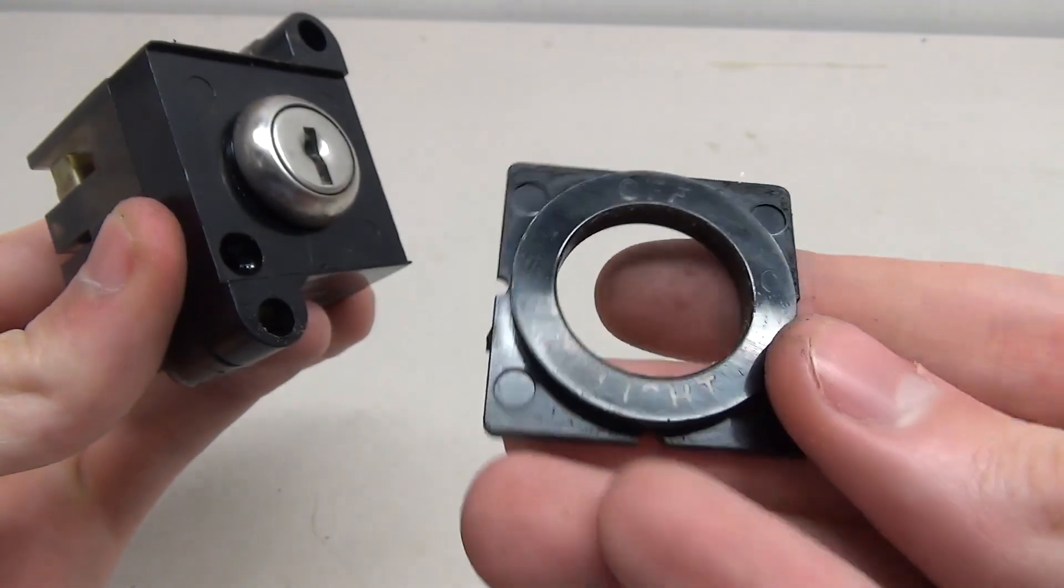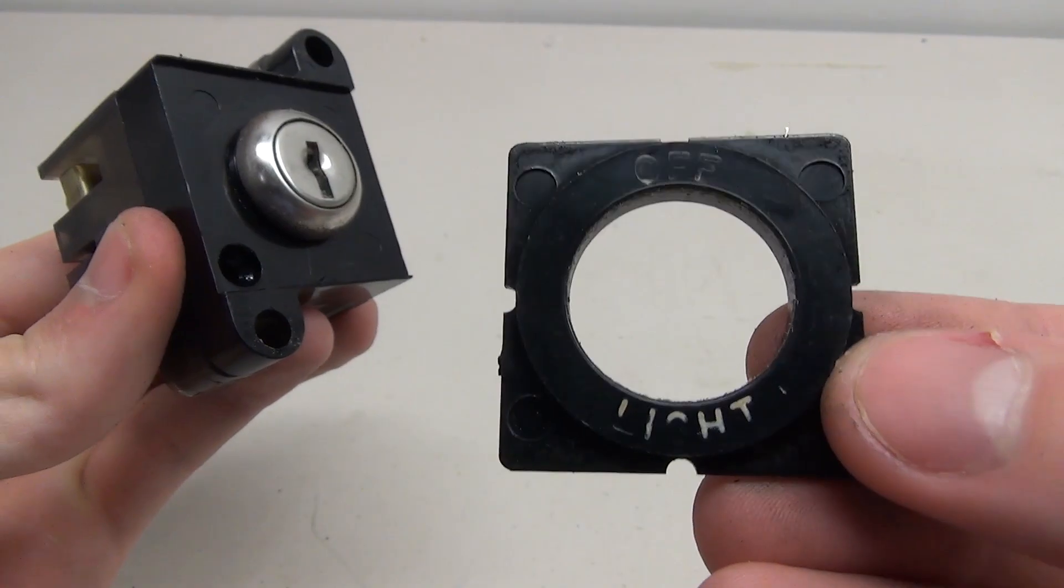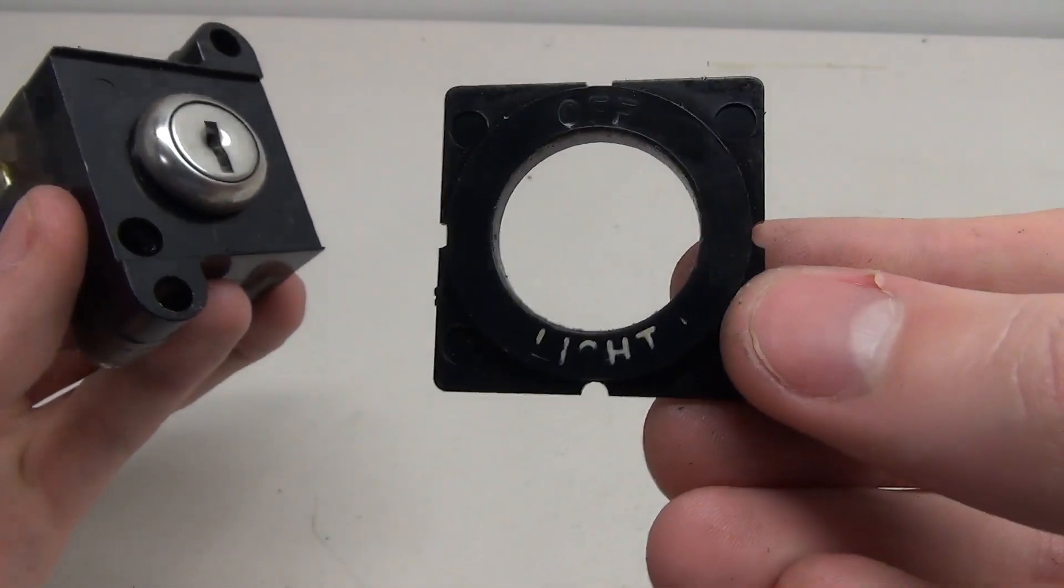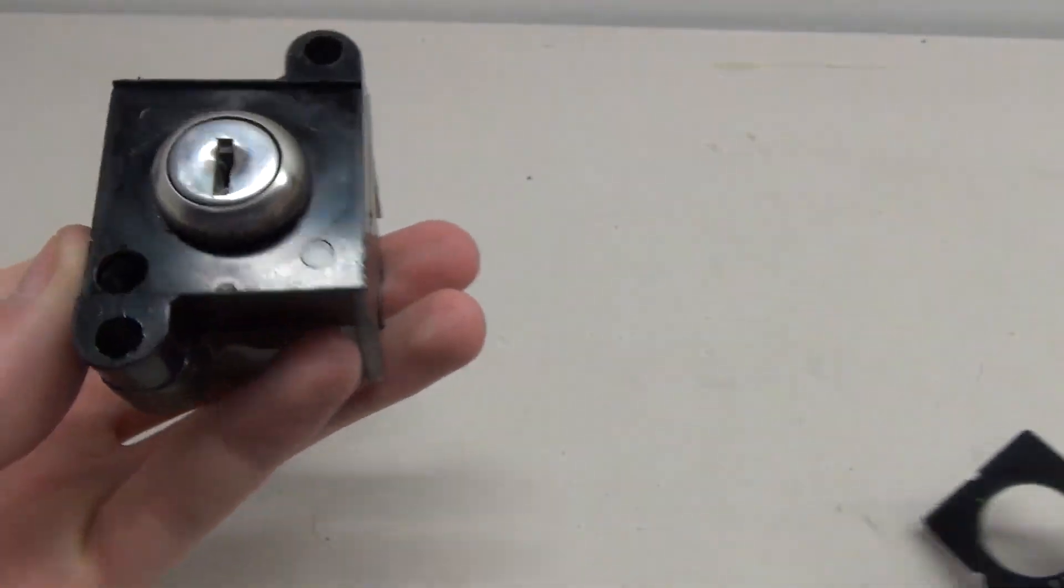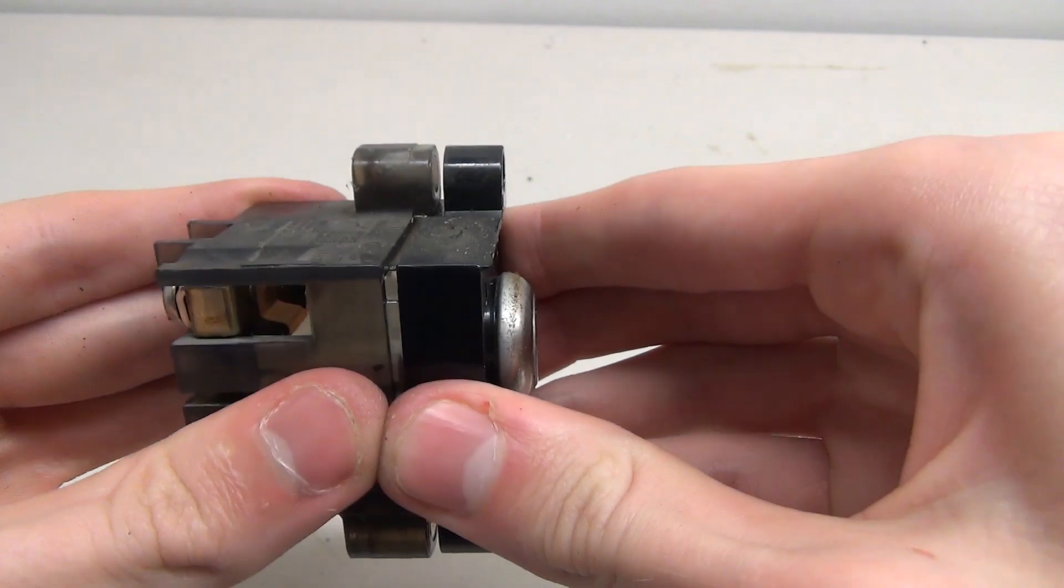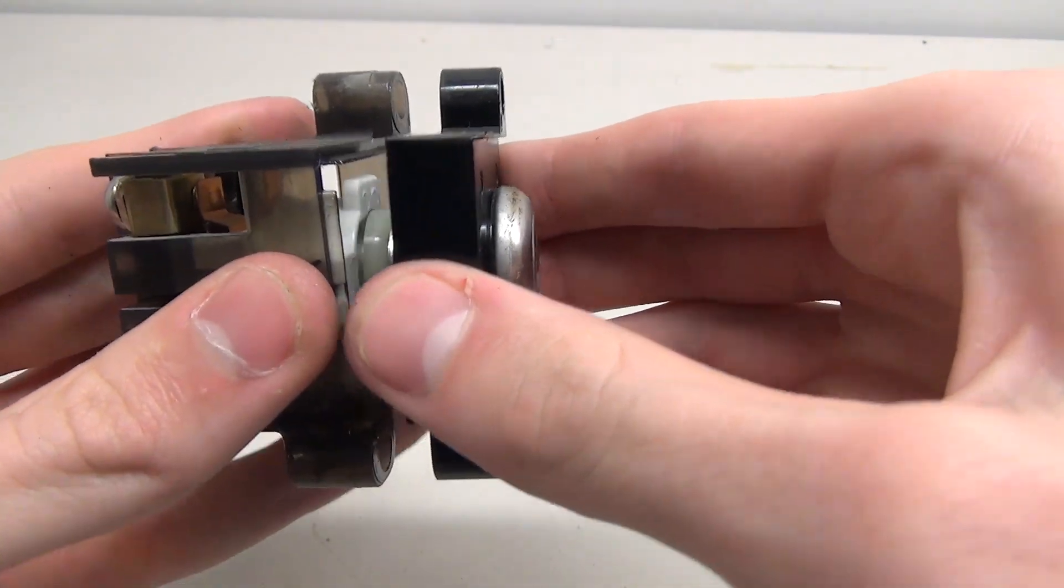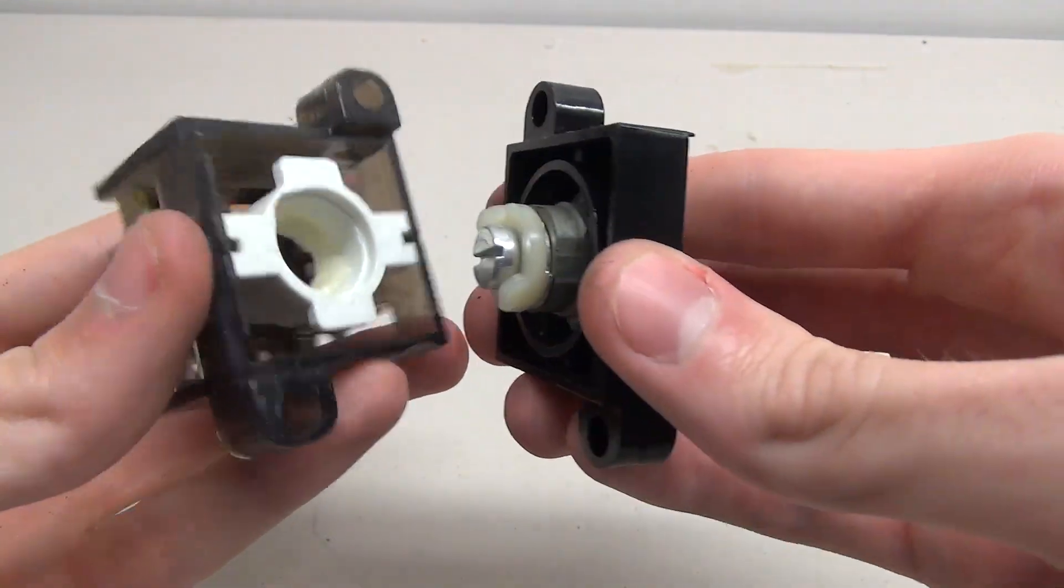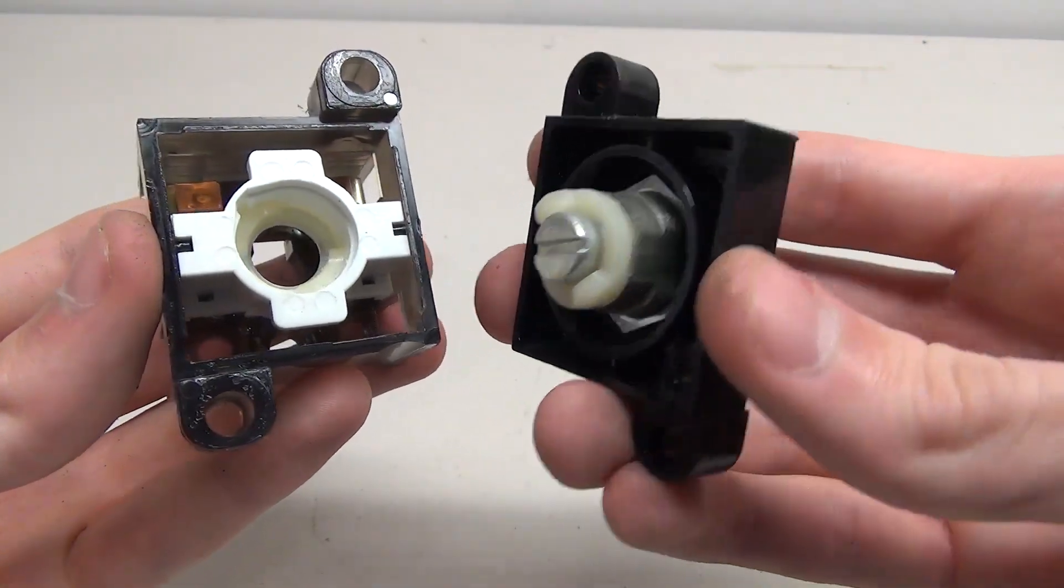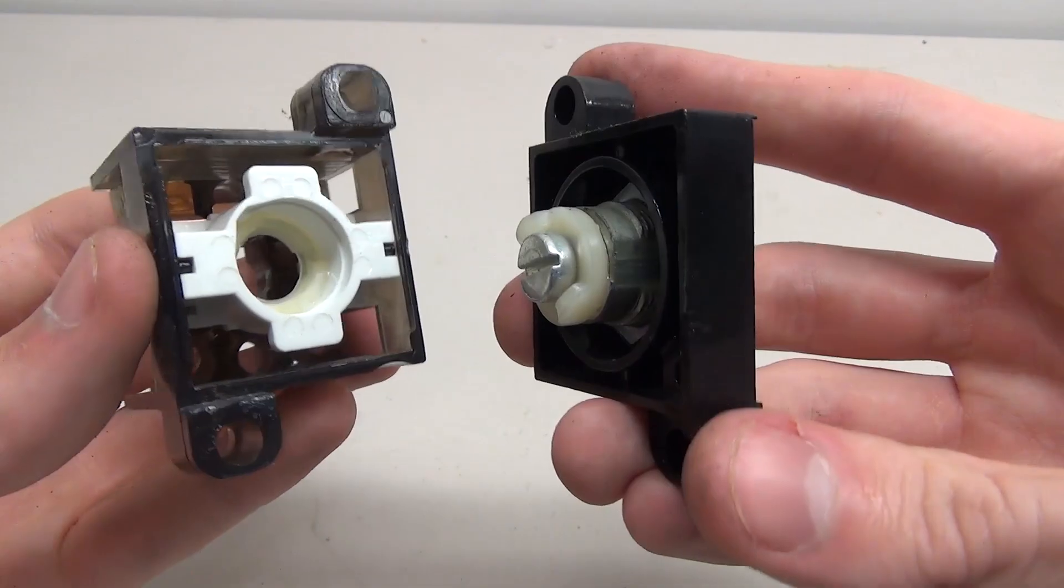So the first thing we have is the little cover here and you can see up there it says off on and light pretty worn out. Here's the actual key and if we pull it apart like this we can look inside and it's super duper simple actually.